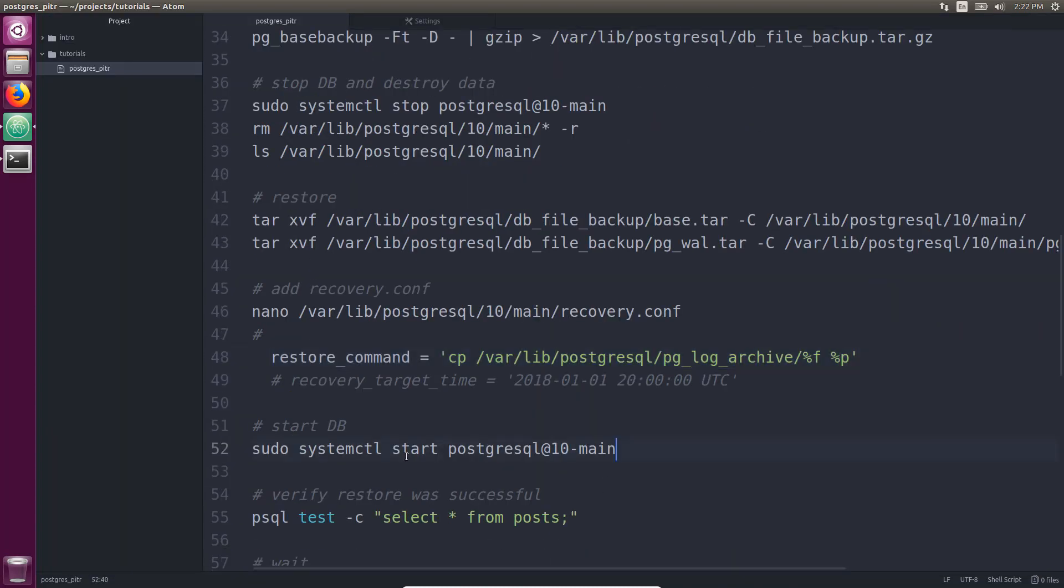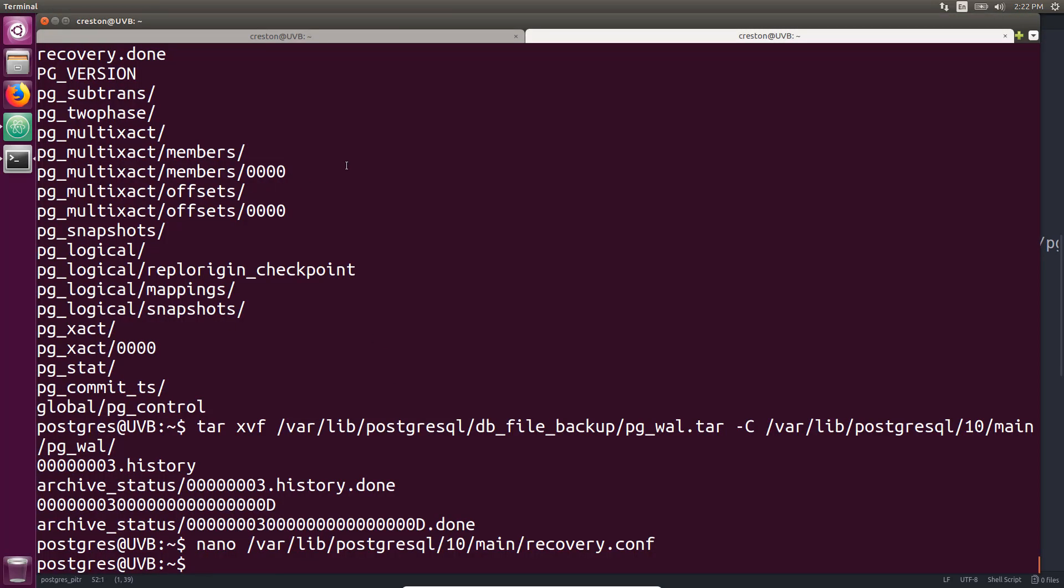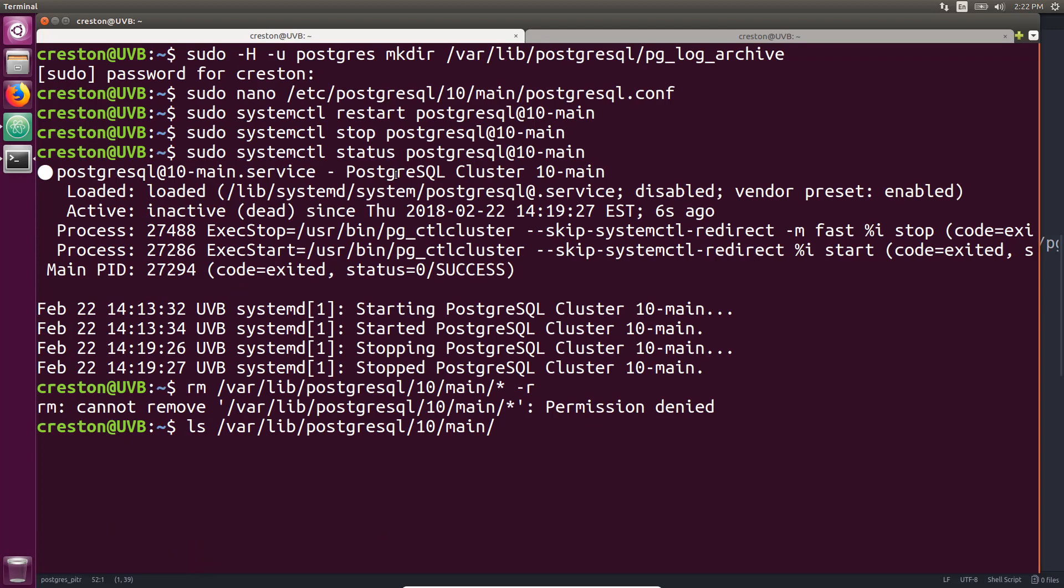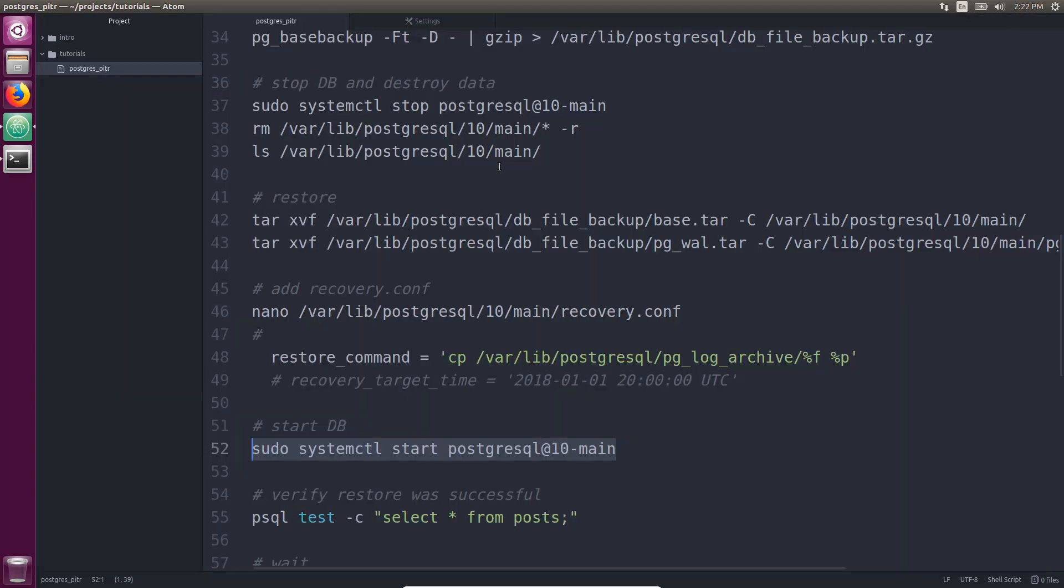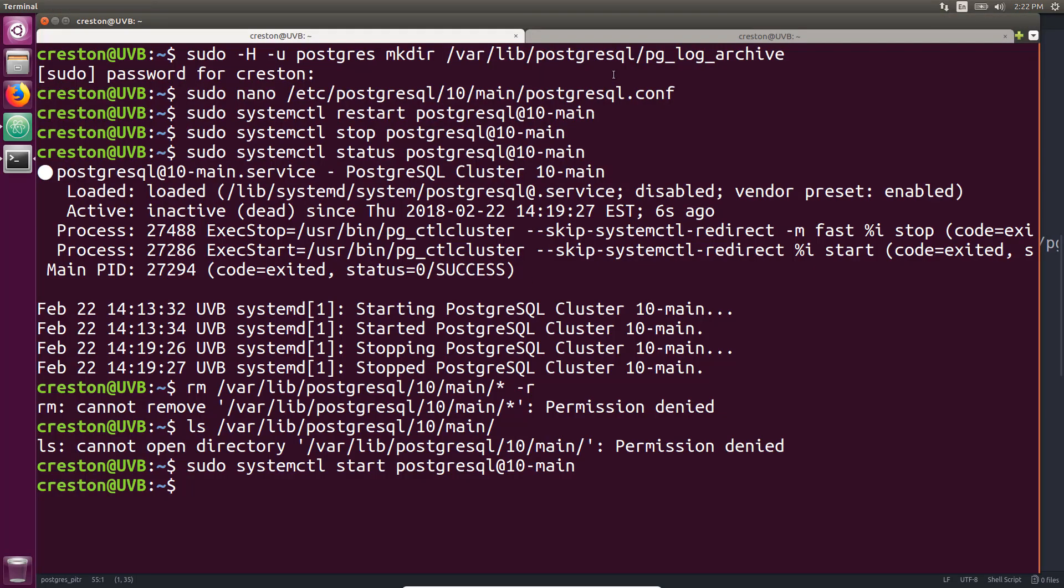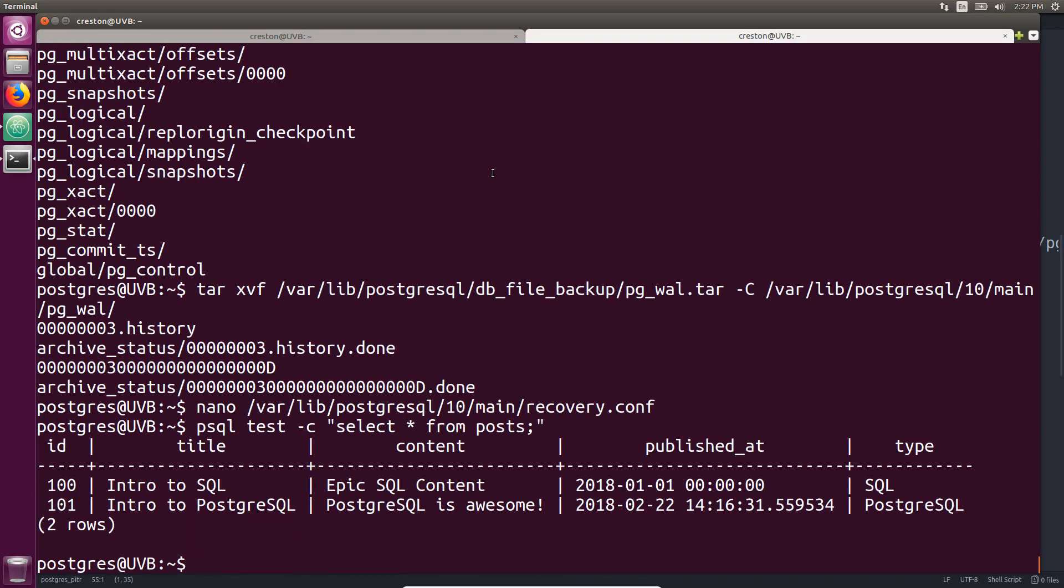And now let's start the database. So it's going to start the database. Okay, database is started. Now let's verify the restore is successful. Let's run a select all from posts and there it is - our data has been restored.